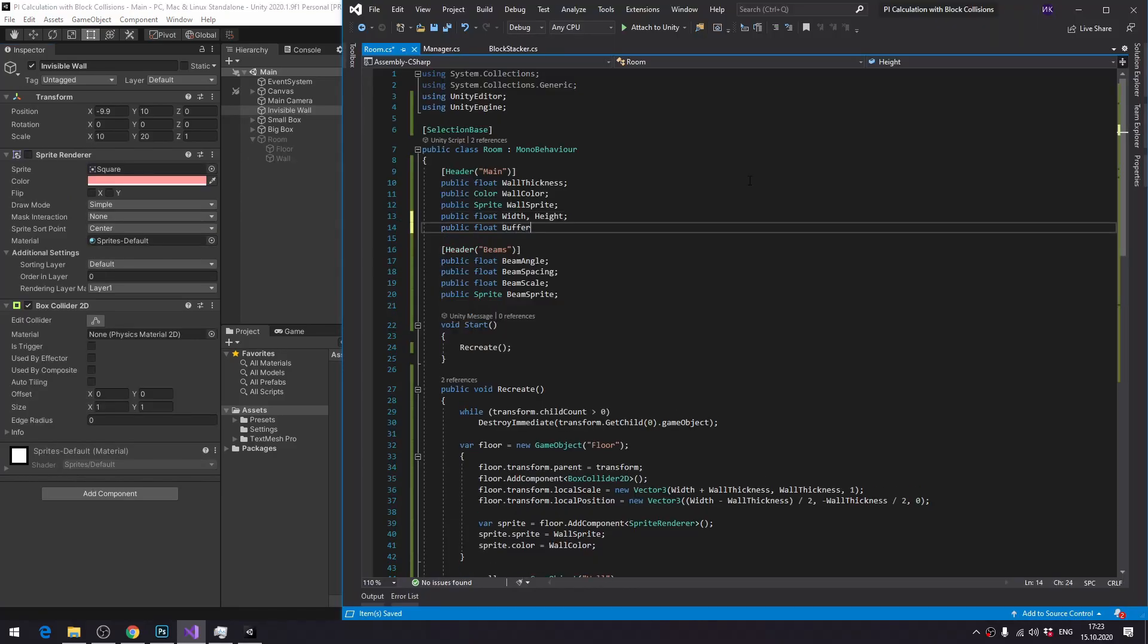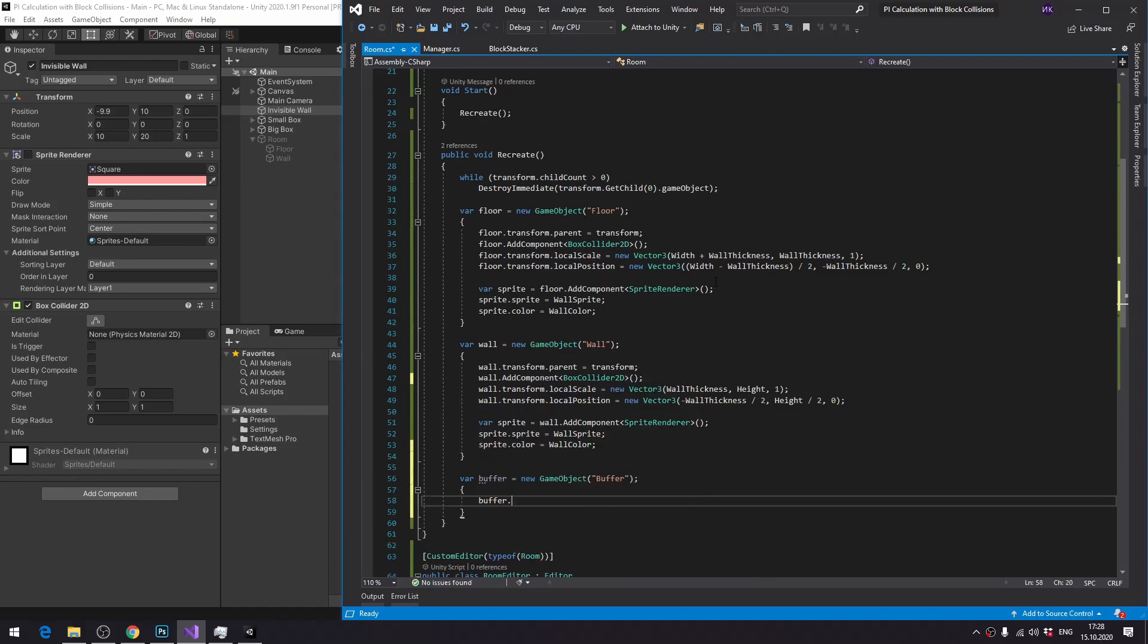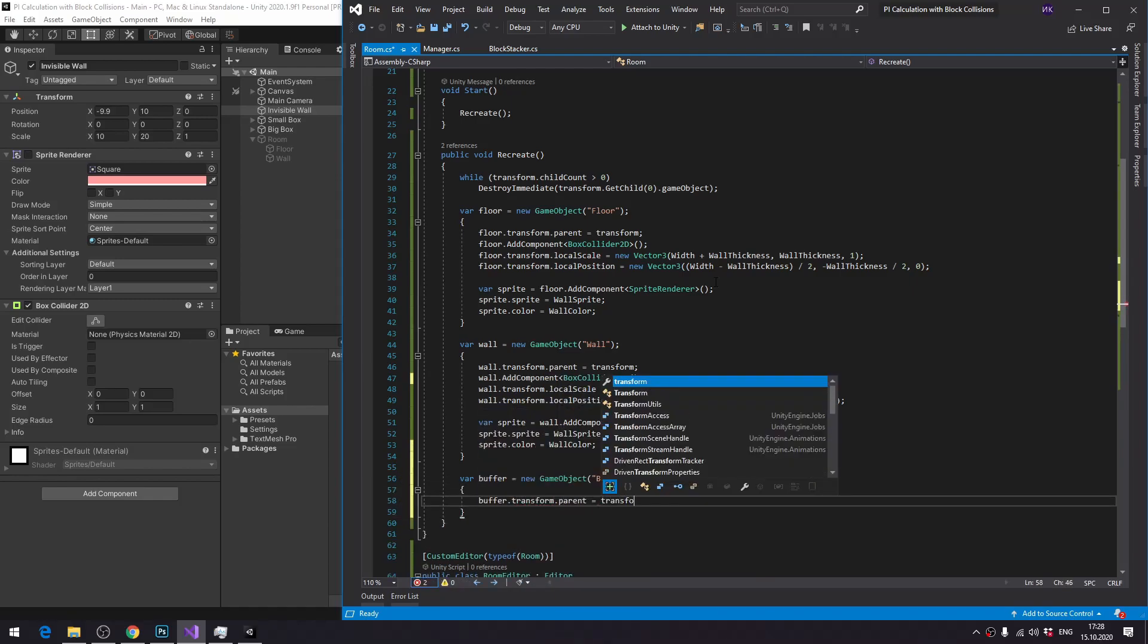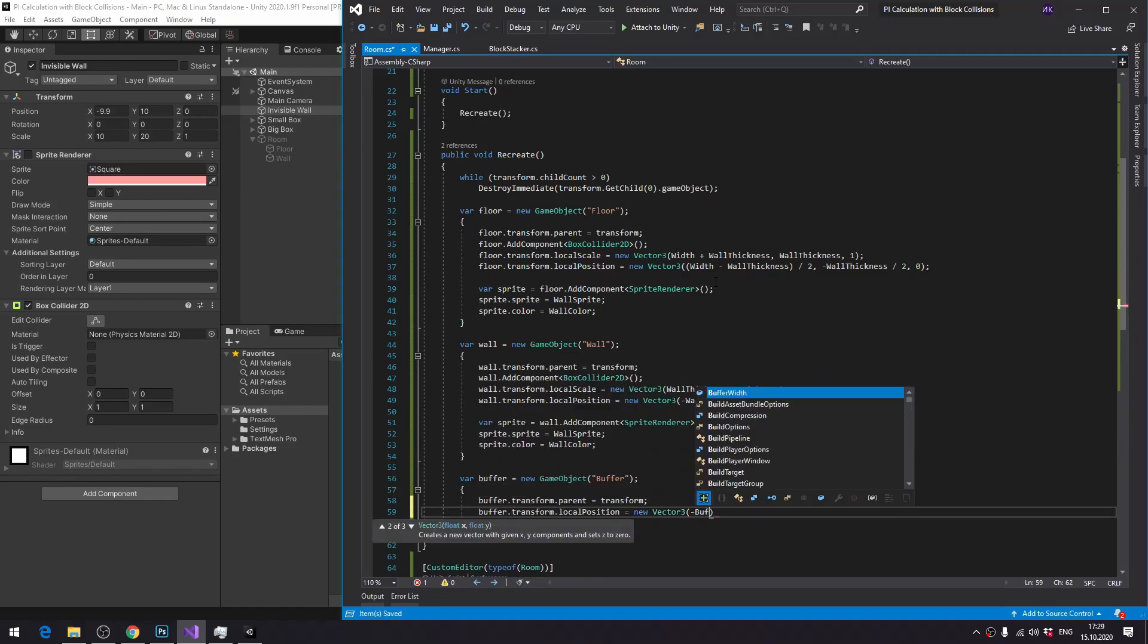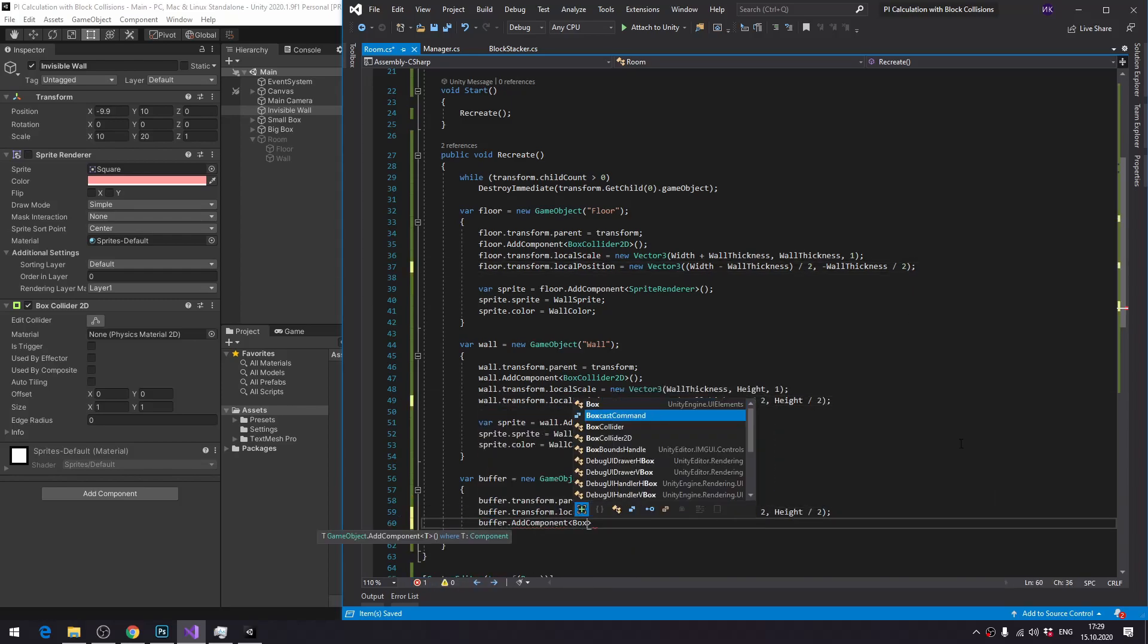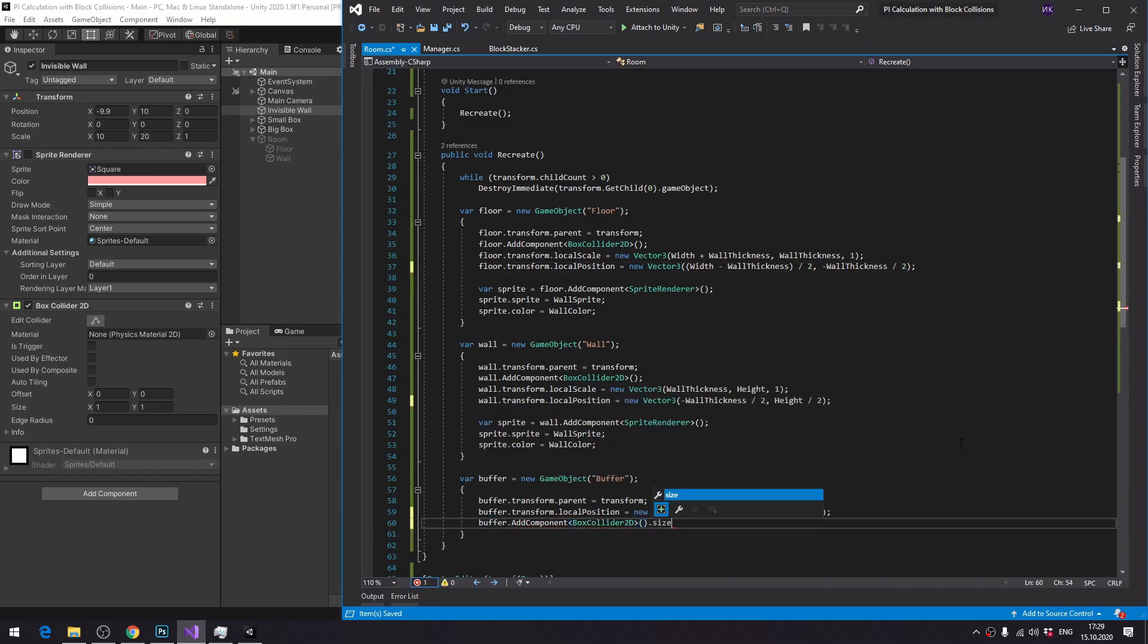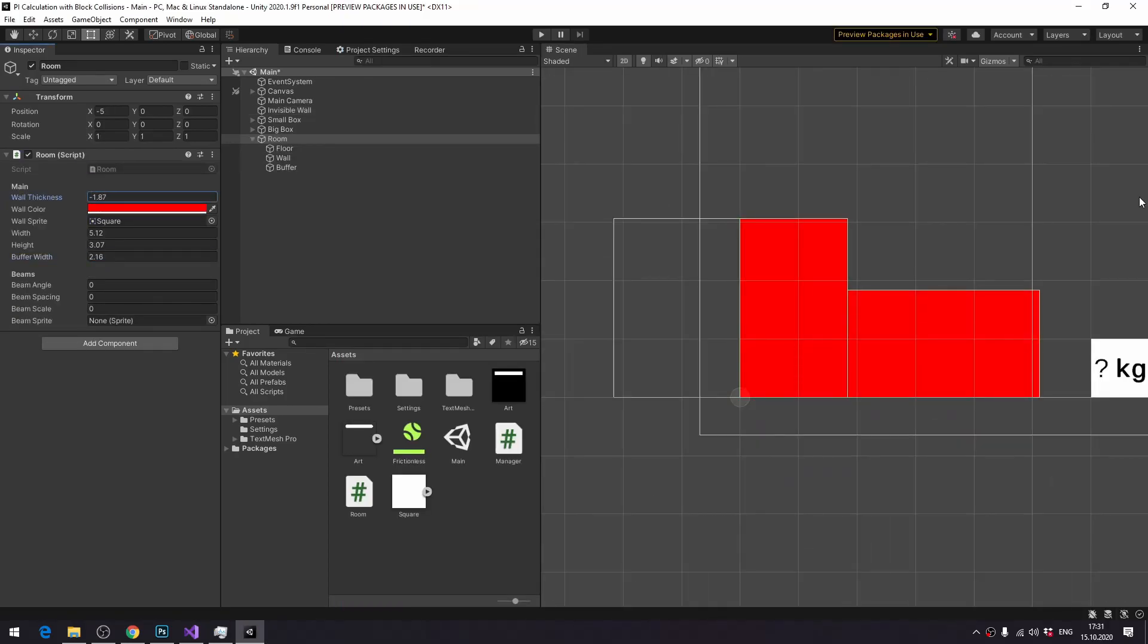I create a buffer which is just a box collider without any visuals. Once again, highly problem specific, not really relevant for the main message of this video. Just know you can add anything you need here. Works right away, but I want to do some small changes in the math.